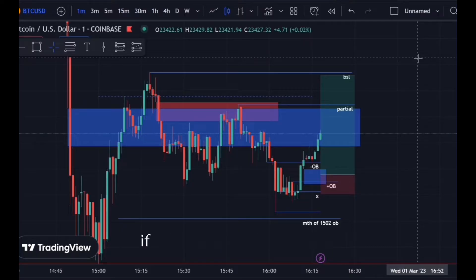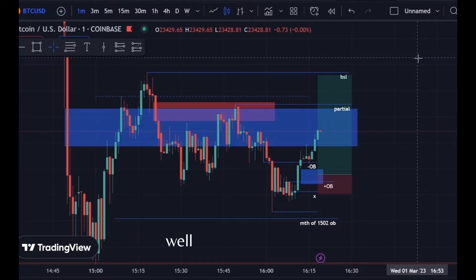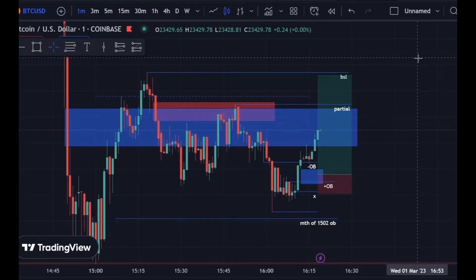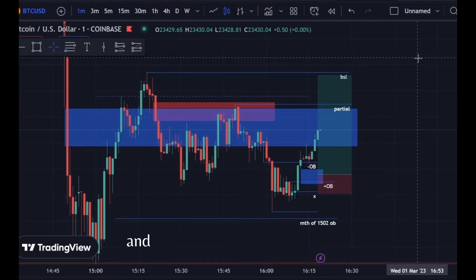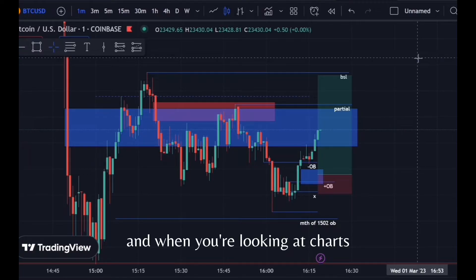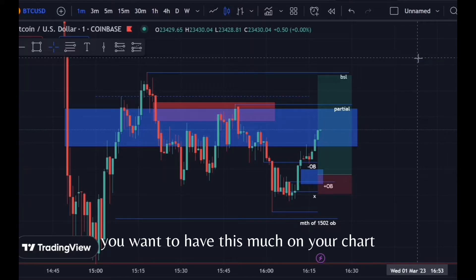The highs and lows — if you're looking at your chart. Patrick, Patrick Whelan, I'm saying this to you: when you're showing your charts and when you're looking at charts, you want to have this much on your chart.